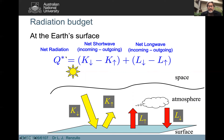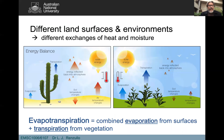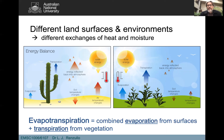Understanding how radiation interacts with different land surfaces and environments is important for understanding how moisture gets from the land surface into the atmosphere — evapotranspiration. Evaporation is the conversion of liquid water into gas. Transpiration is the component of moisture entering the atmosphere through plants opening their stomata: they open their pores to take in CO₂, exchange it with oxygen, and moisture escapes. The combined effect of evaporation and transpiration is called evapotranspiration.